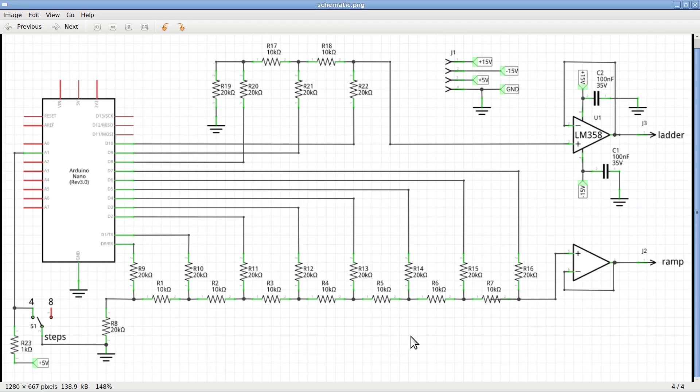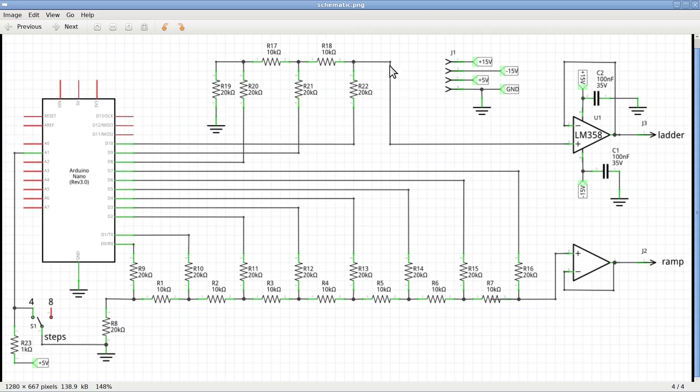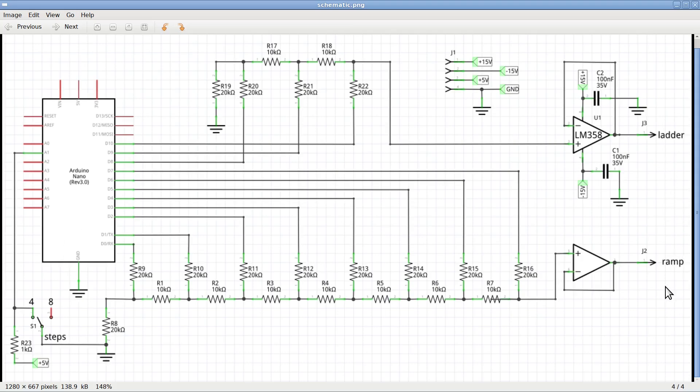The output of such DAC goes then through the op-amp at the bottom-right of the picture, and it can be extracted at the pinheader J2. The three bits for the ladder are generated at the outputs D8, D9, and D10, and then they go through the DAC made with the resistors R17 through R22. The resulting analog signal is then buffered by the upper-right op-amp in the picture. The Arduino will need to be programmed so that, for each step of the ladder, a full ramp is generated.